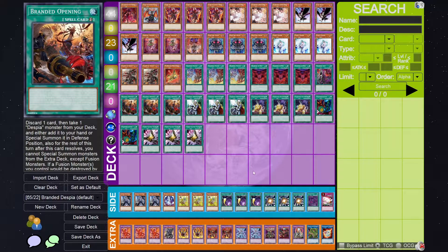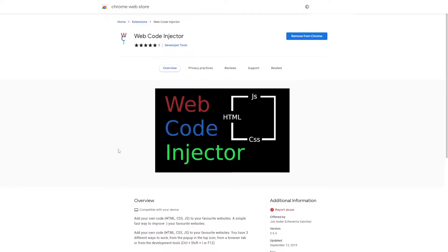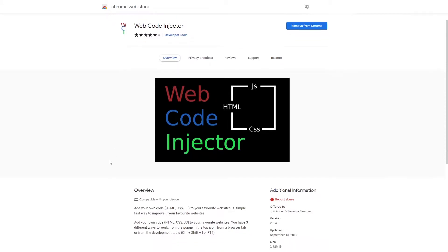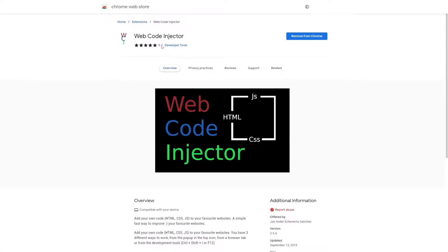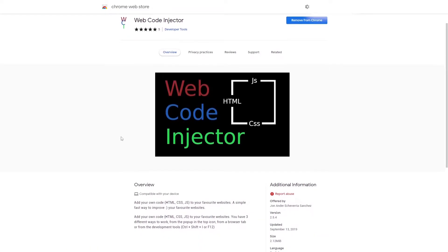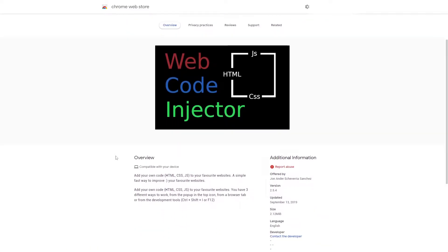Let's go ahead and go over to the Google Chrome store and I can show you guys what you would need to install. So this is the web code injector. So far it only has five reviews. I just looked at this the other day. It was last updated in 2019. It is not a popular app at all.